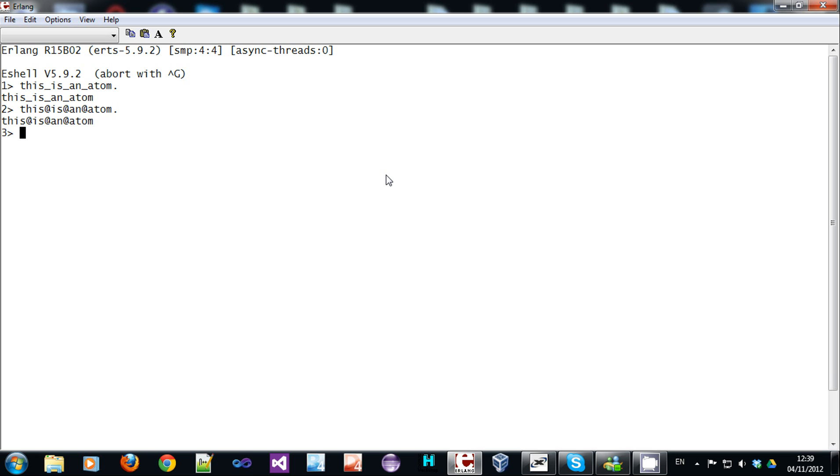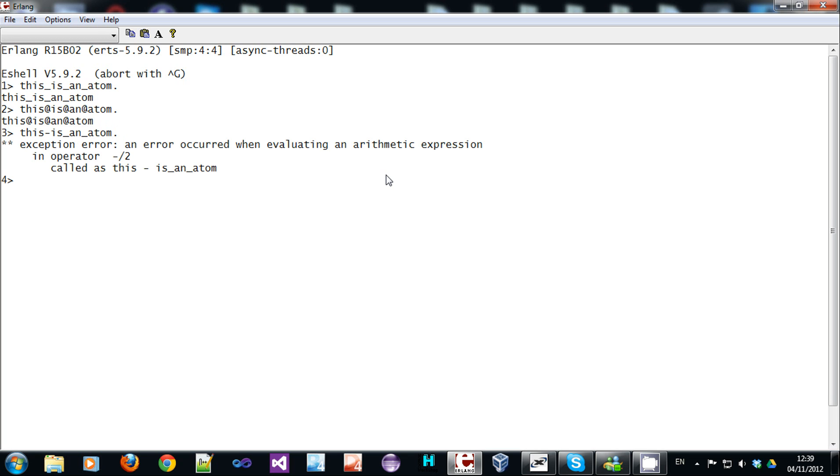If you put anything else in it, you're going to get a syntax error. Syntax error, right there. You can also use values that contain spaces or start with capital letters by using a single quote.